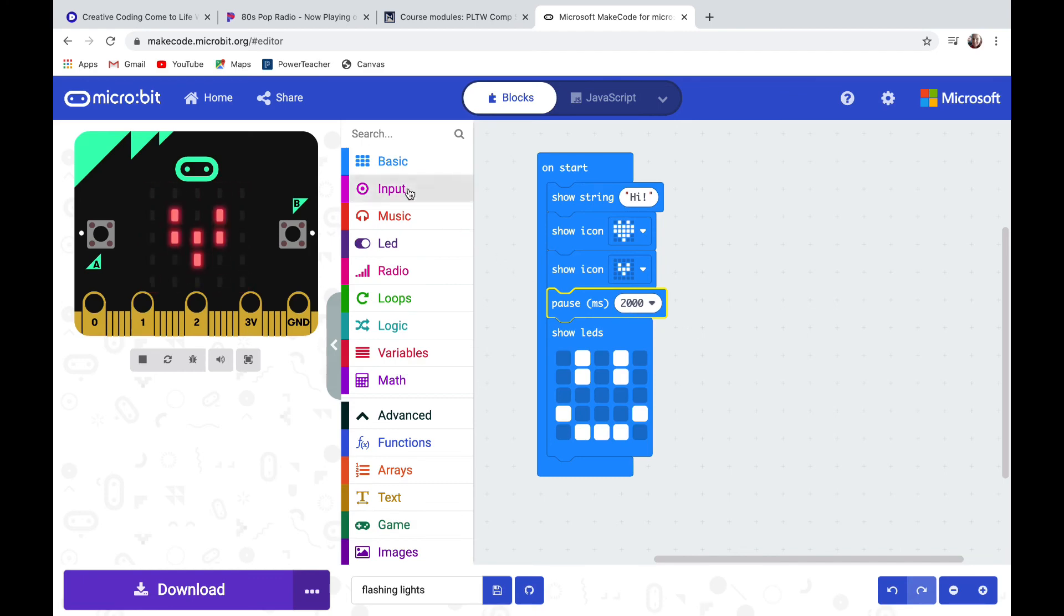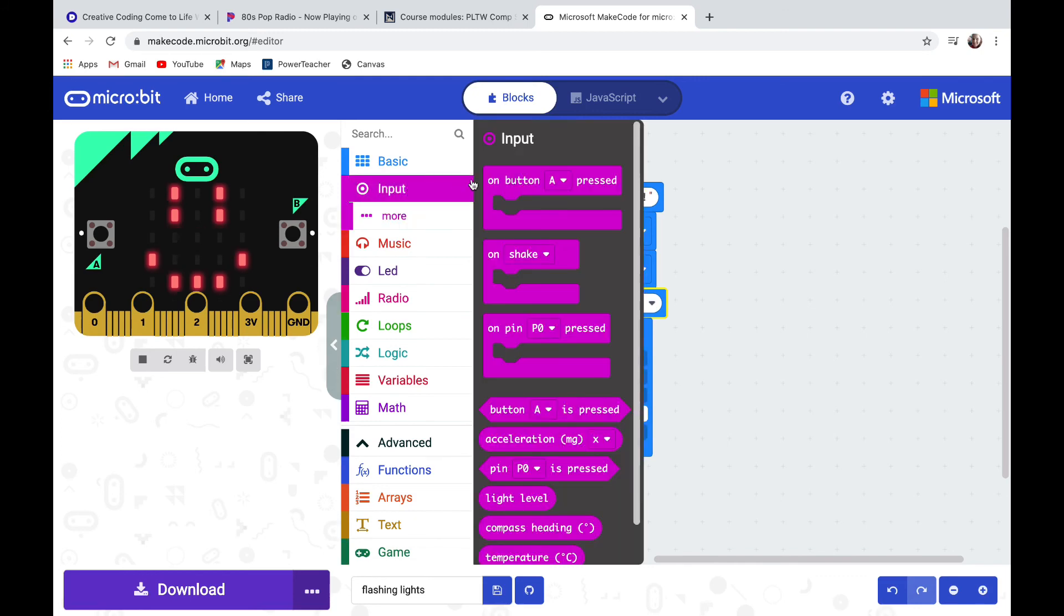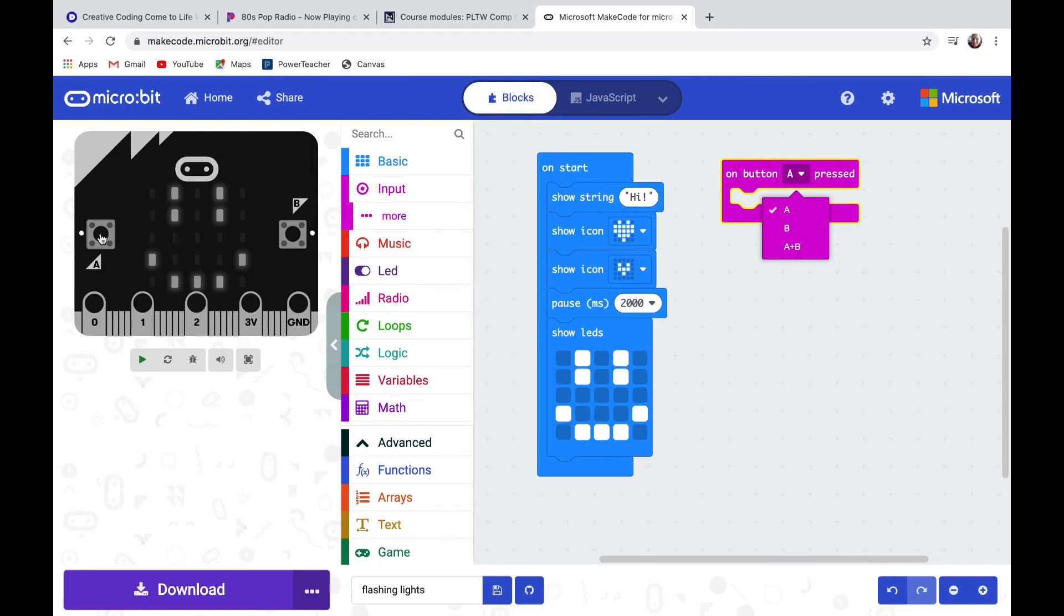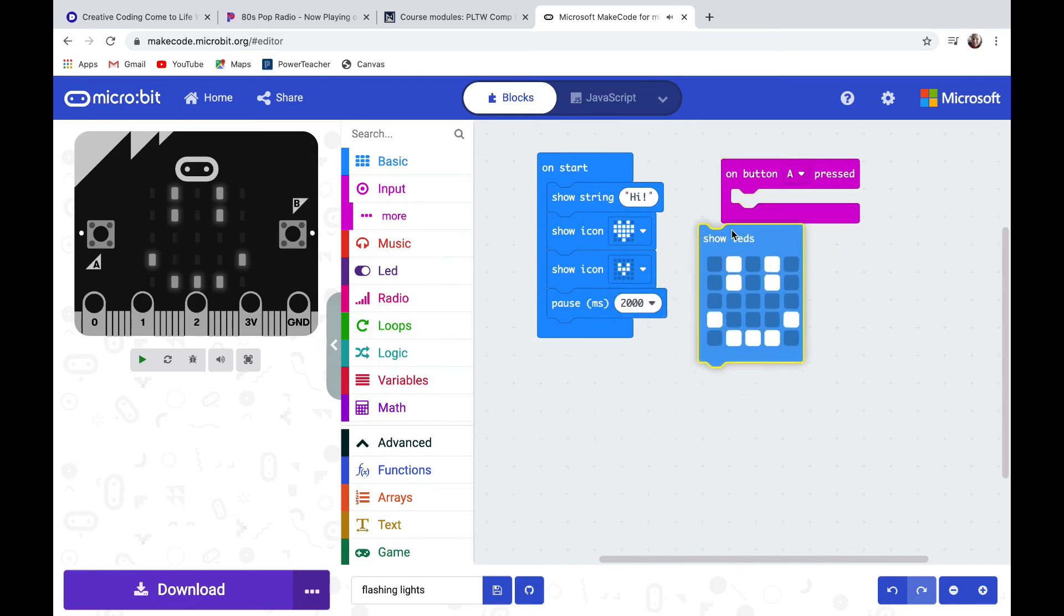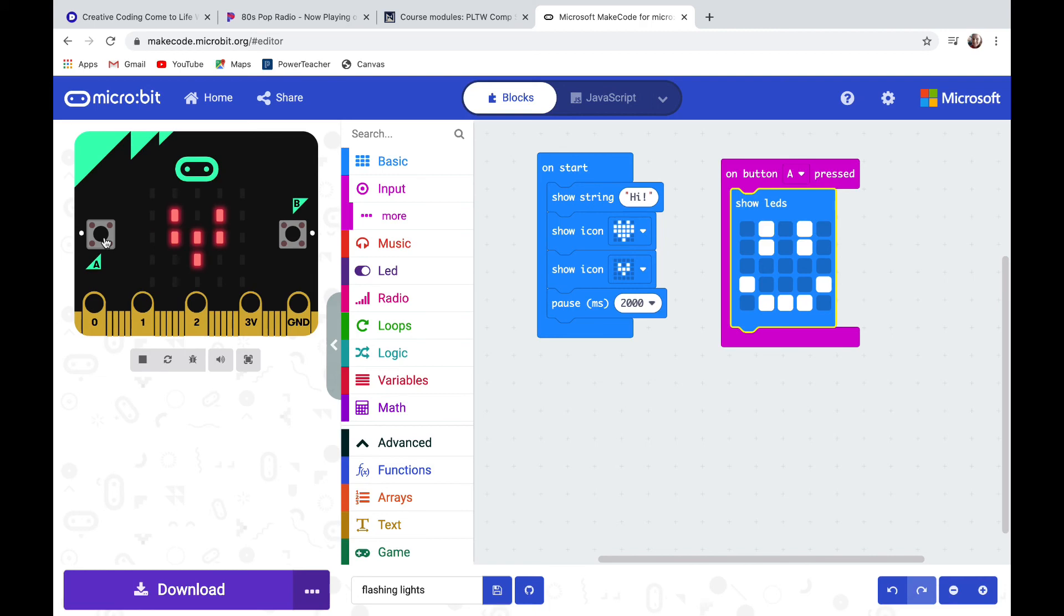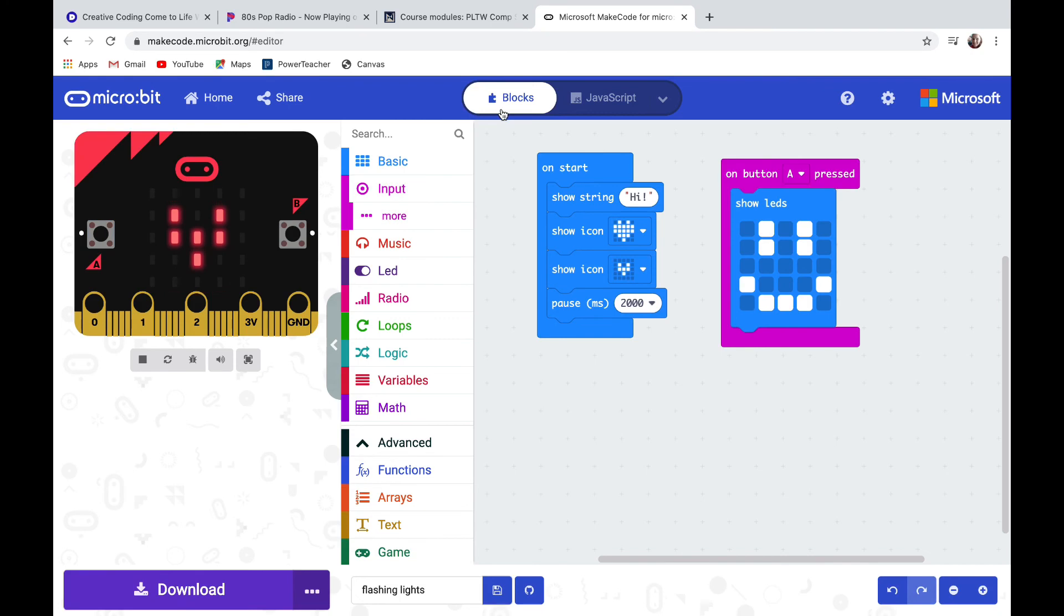Let's check out the input drawer. I'm going to pull out an input button that says on button A pressed. I can change it to on button B pressed or A plus B together at the same time. If you look at the micro:bit, button A is on the left and button B is on the right. If I push them at the same time that's A plus B. I'm going to move my smiley face so that it will show up when I push button A. So as my code refreshes it's going to play my on start code, and then if I push button A I'll see my smiley face.